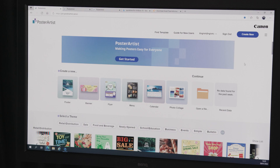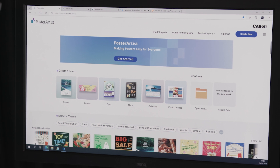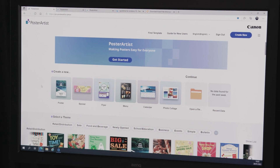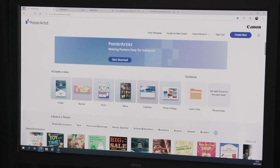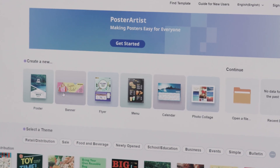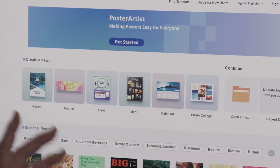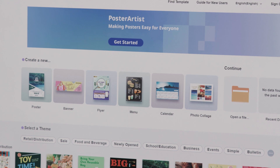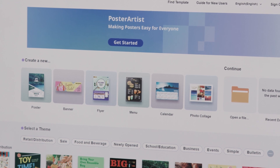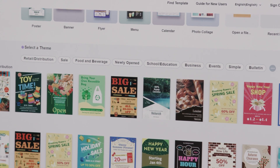So you have downloaded Poster Artist, fired up the software, and you are greeted with the home screen. On a navigational front, you have these icons here for different applications — poster, banner, flyer — so you can instantly choose which application is applicable to your job.